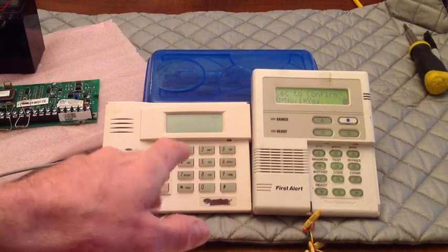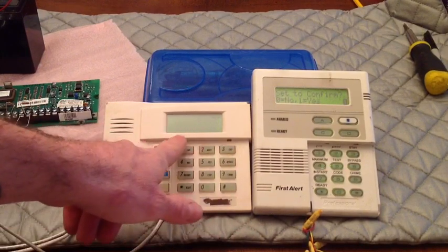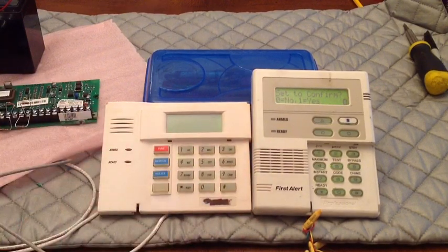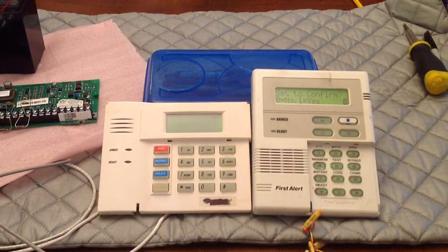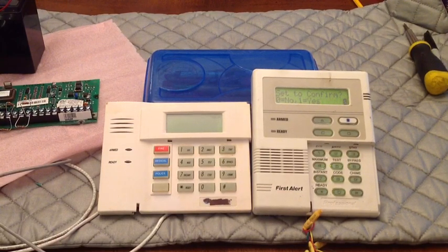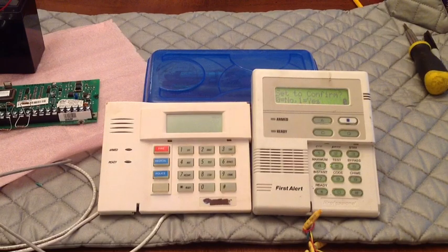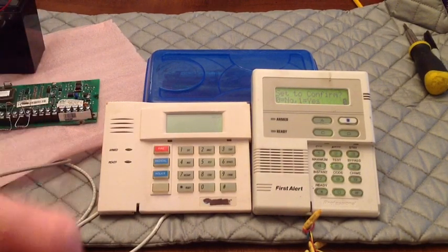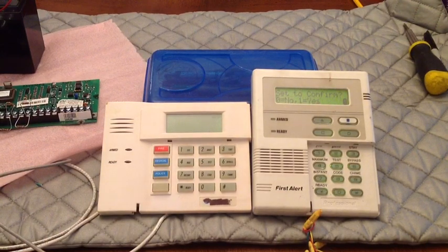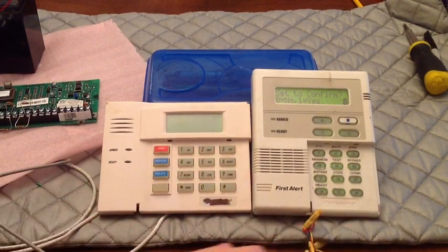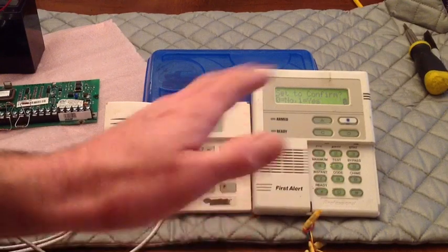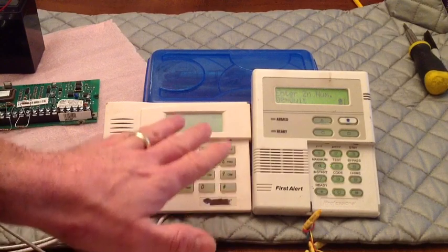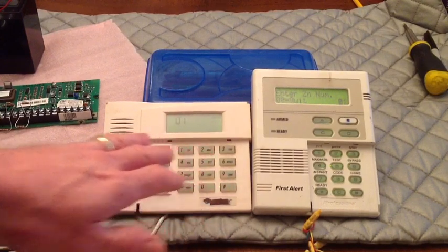That gets us into the programming. Now on your keypad, it's going to be blank. On an alpha, it would say set to confirm. And set to confirm, if you enter yes, you'll be prompted to confirm each transmitter after entering the serial and loop numbers. So basically, if you're manually typing in serial numbers then it's going to ask you to transmit and confirm it. We're not worried about that. Even when I program wireless, I don't usually worry with set to confirm. Just hit star on your regular keypad and it'll just go to zone programming. So here we go.